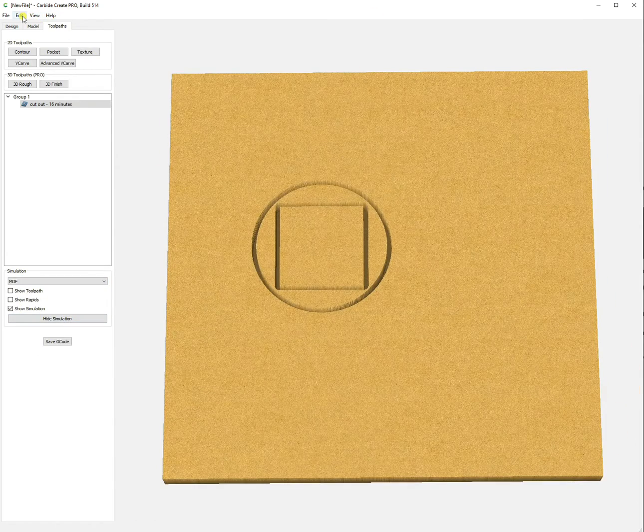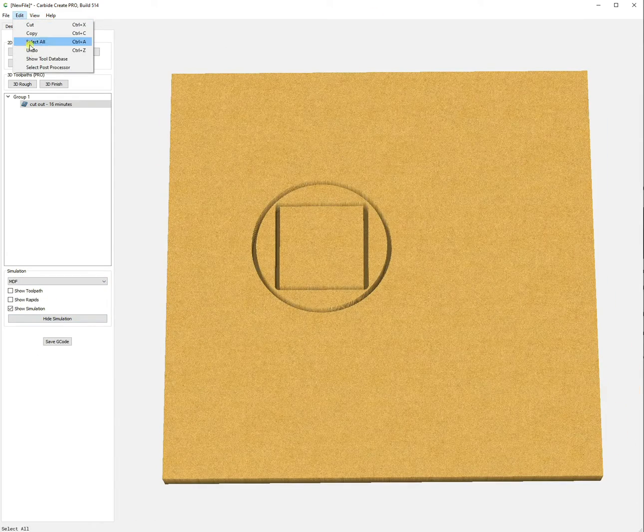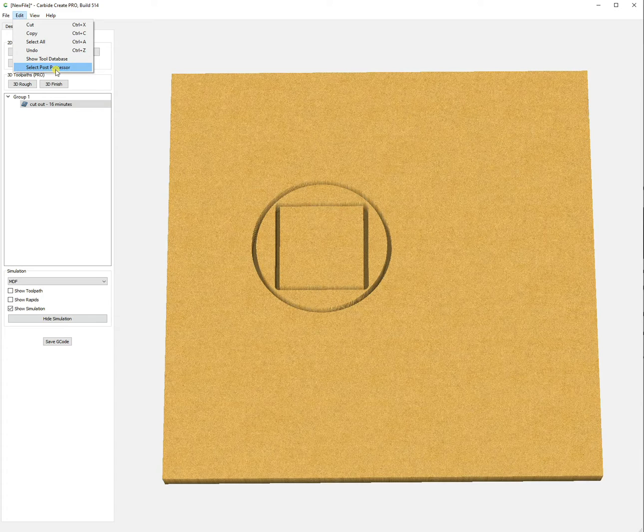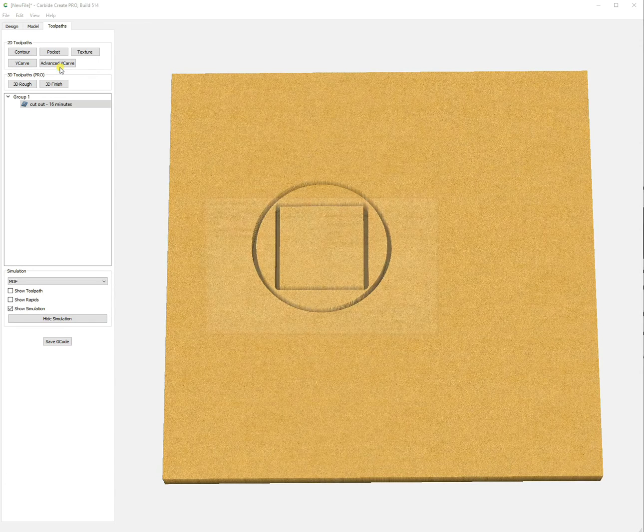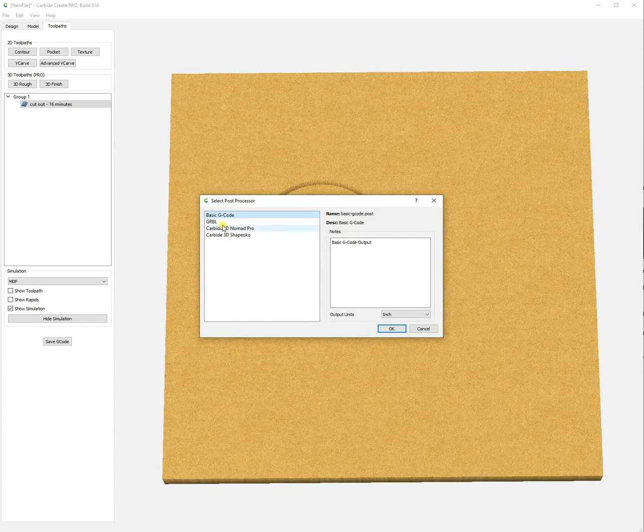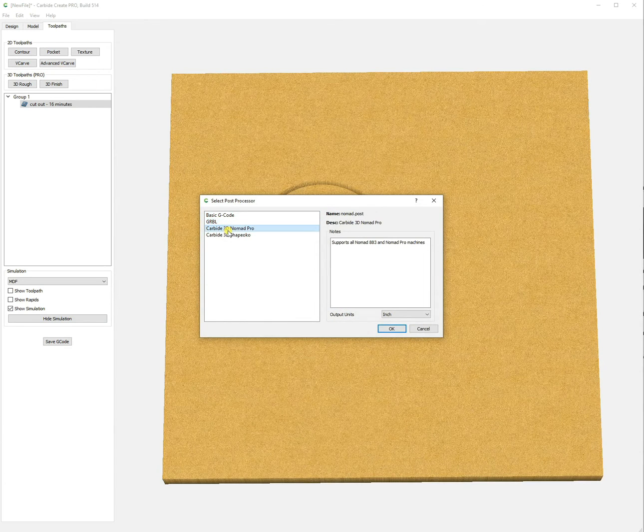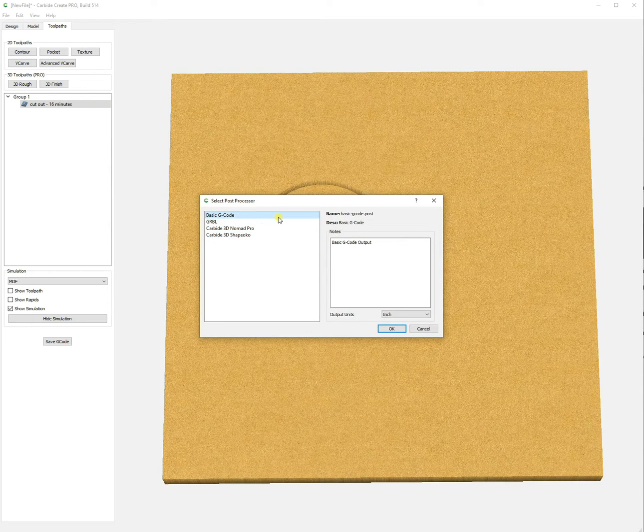Once we've set up our toolpath, we'll go to edit and select our post processor. We'll click on that and it defaults to Shapeoko XXL, but we're going with basic g-code.